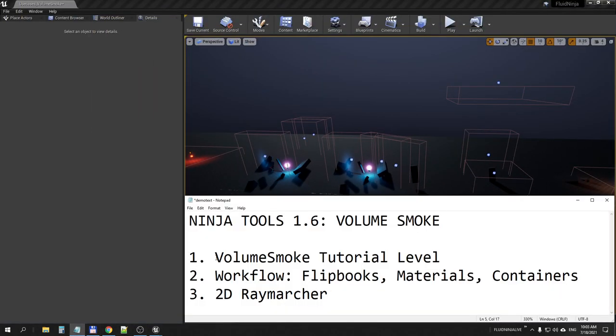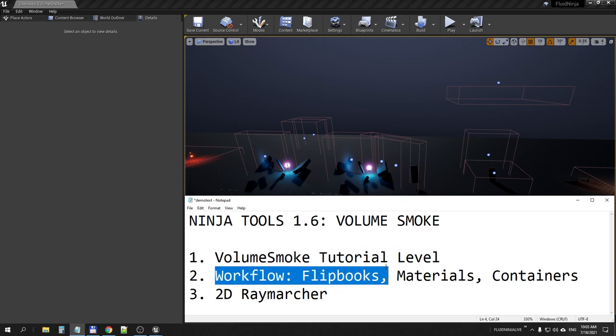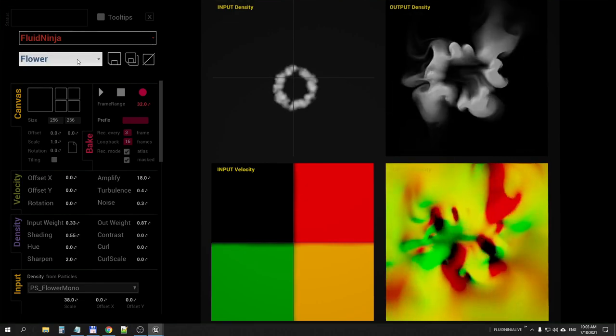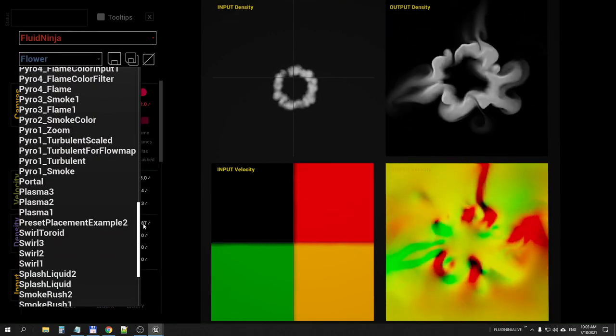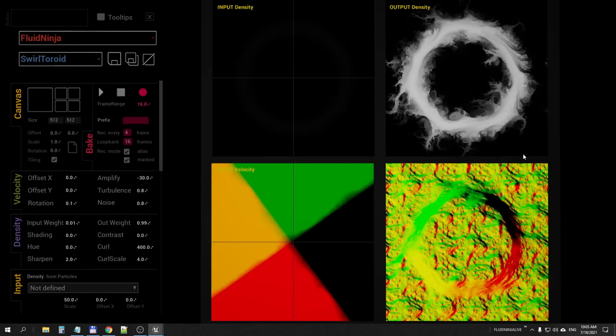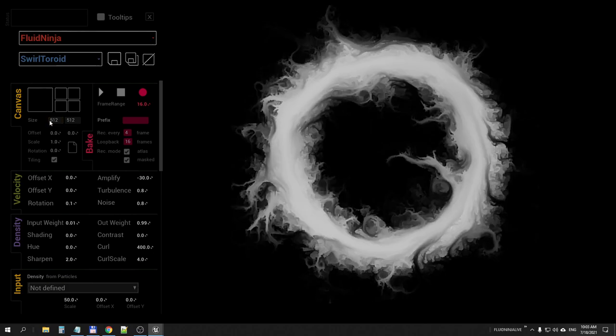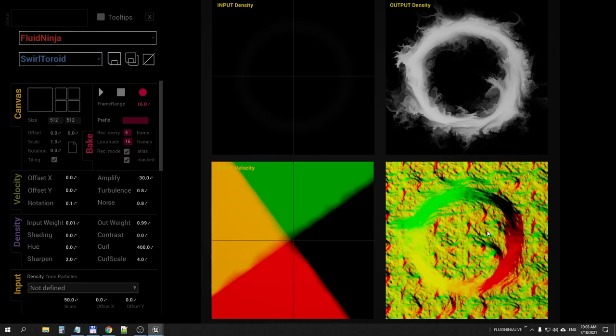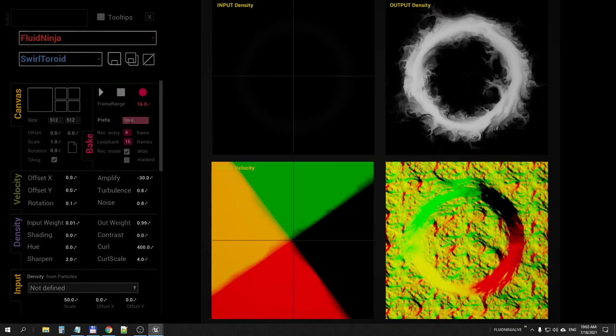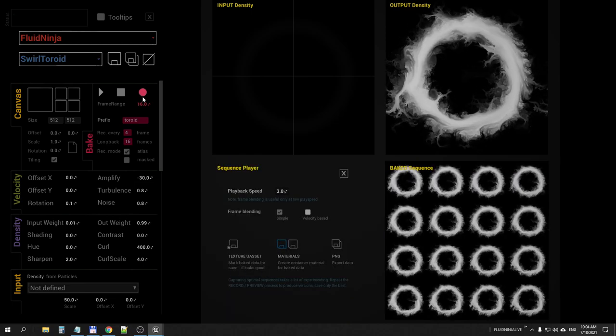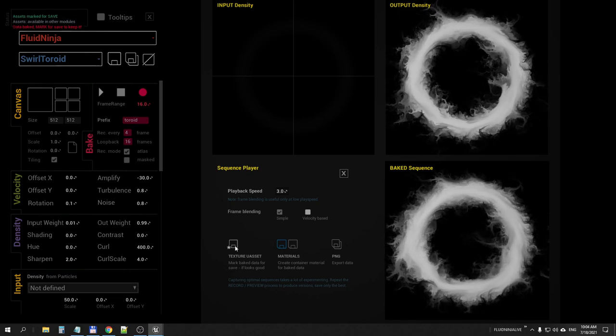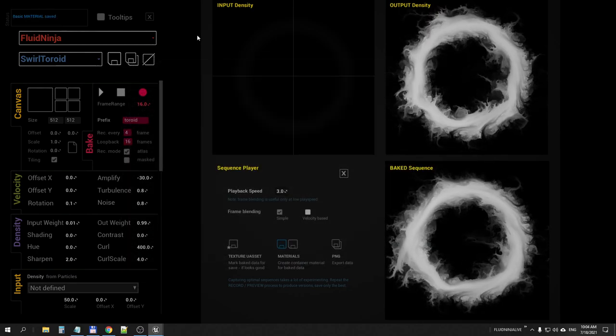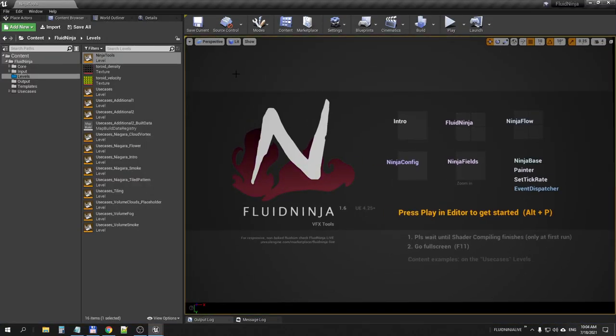That was the introduction of the volume smoke level. Now let's have a look at the workflow and how flipbooks are made. For this workflow I'm going to the content browser ninja tools level, pressing play, so we are in ninja. This is the default preset flower and I'm picking this toroid which has been created for these portal-like demonstrations on the volume smoke level. As you could see, the resolution is set to 512 and we have a velocity field. Once I define a name, let's say toroid, and I'm pressing record, the whole thing is recorded to a 16-frame flipbook. I'm pressing this little floppy disk icon so it has been saved, and another floppy one saves a material as well. That's it, I'm quitting ninja tools.